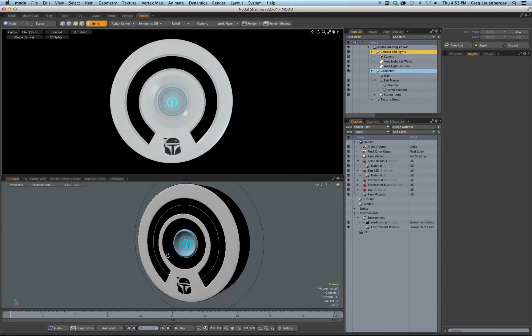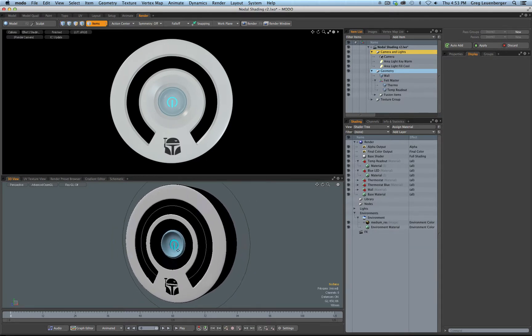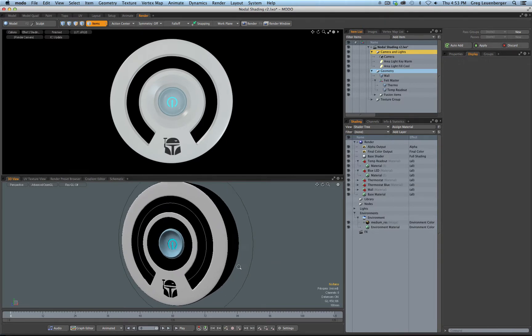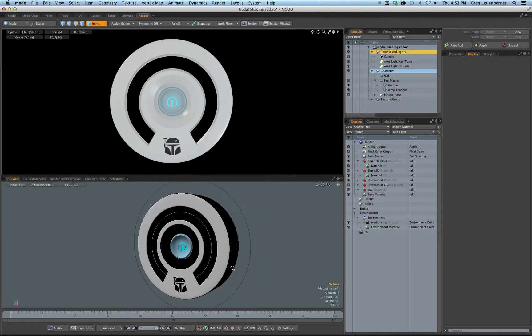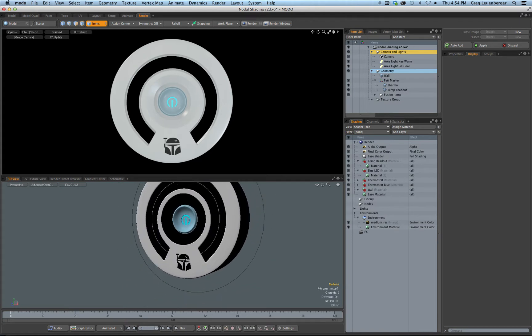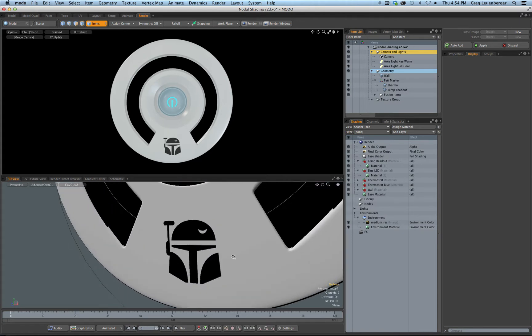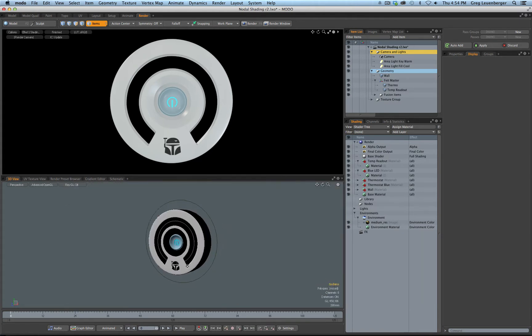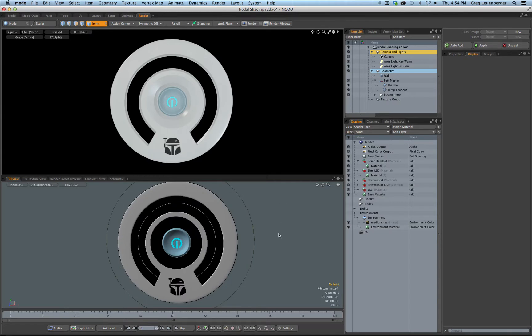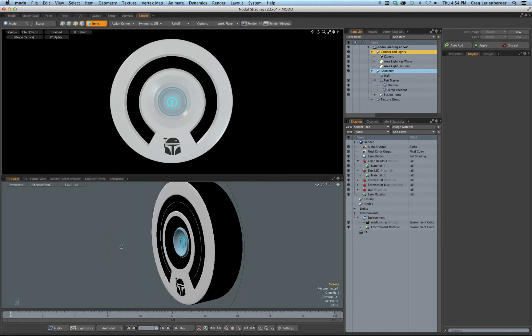Why did I make a Boba Fett thermostat? Because Google paid Nest 3.2 billion dollars for their stupid hockey puck thermostat, so maybe I can become a billionaire with my sweet Boba Fett thermostat. And in the meantime I could show you some cool nodal shading tricks in Modo.